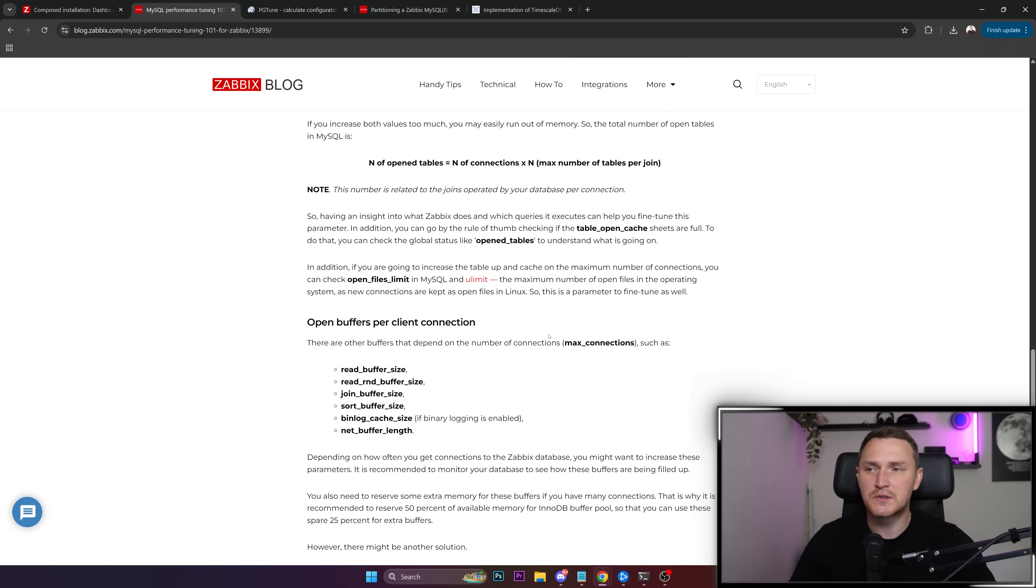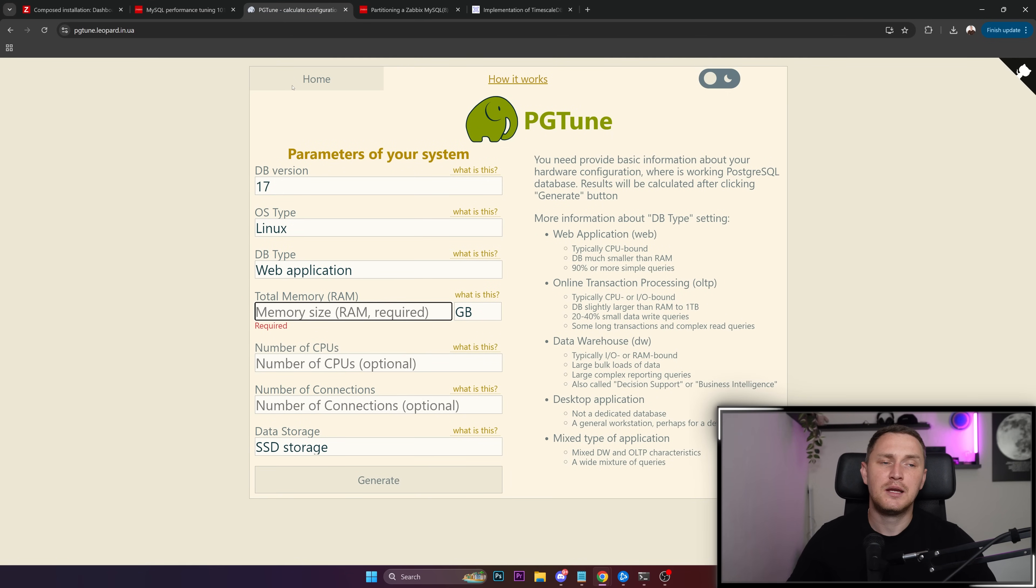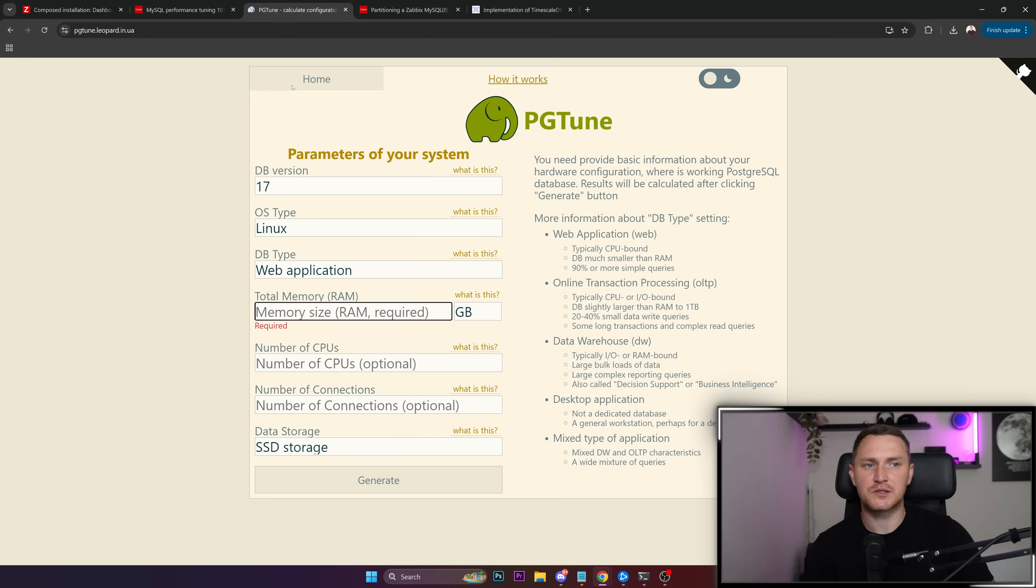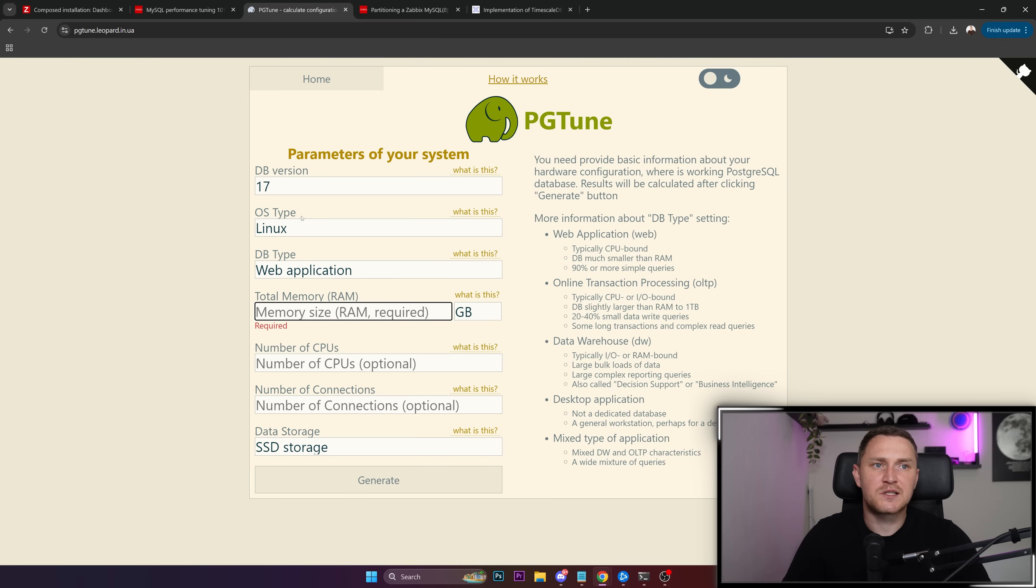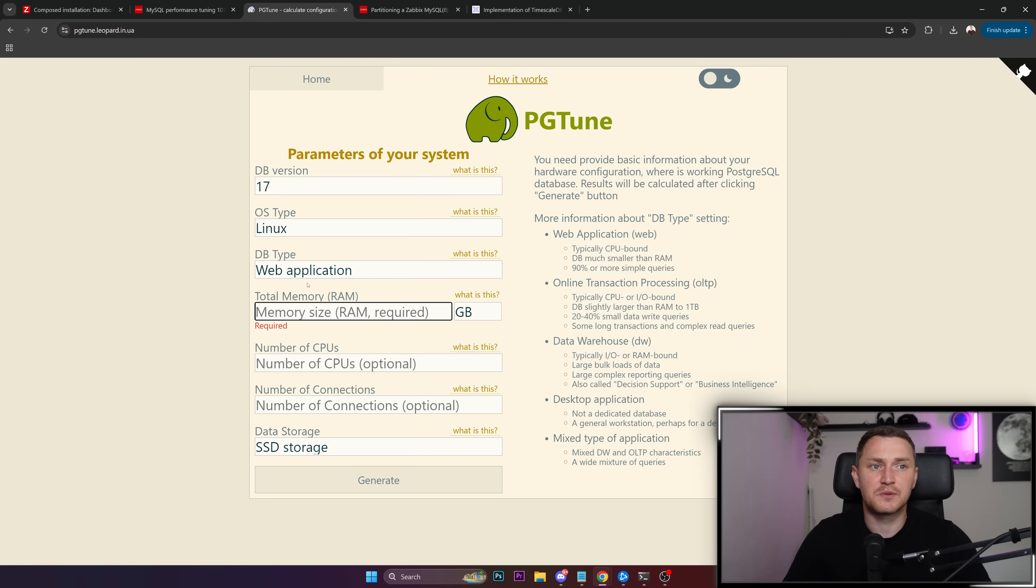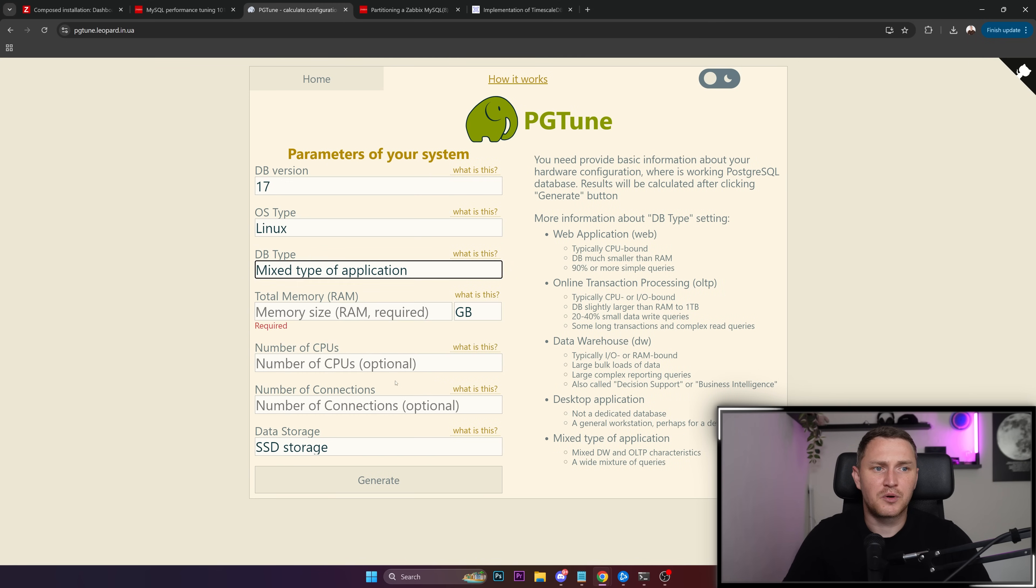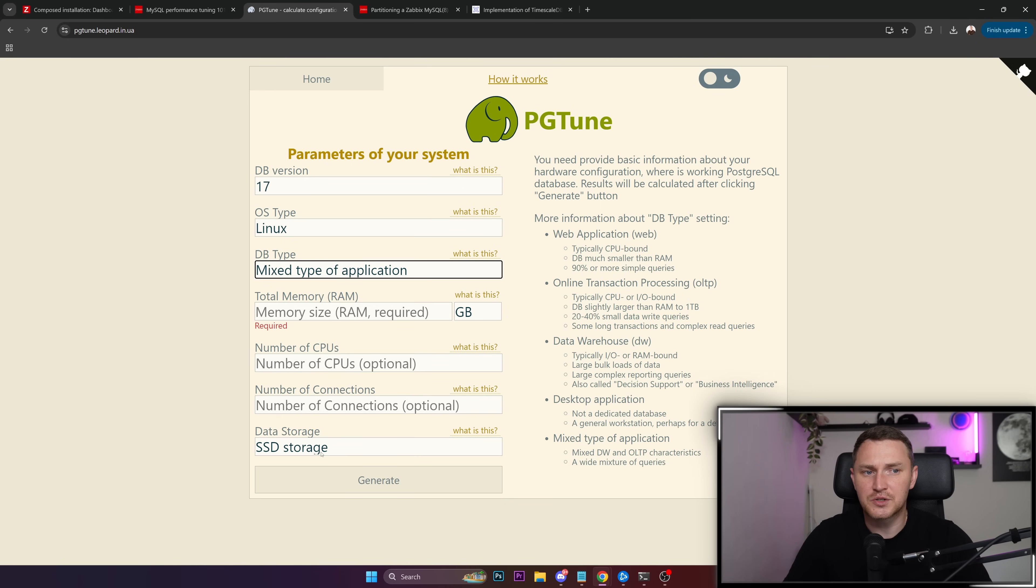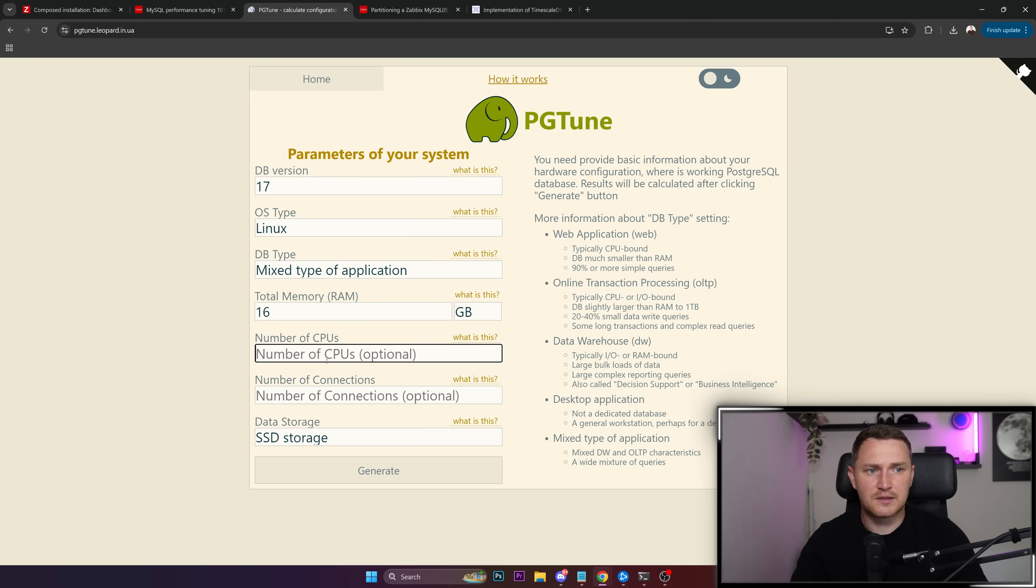If you're running with Postgres it's kind of a bit more easier I would say. There is such thing as pg-tune - it's a script that you get together with your Postgres database installation. But there's also a pg-tune available online, link in the description again, where you just specify what kind of version you have, what kind of operating system, type, DB type. I would say probably mixed type of application, how much memory you have, how much CPUs, number of connections, data storage. SSD very much recommended for Zabbix. And let's do it like 16 gigs.